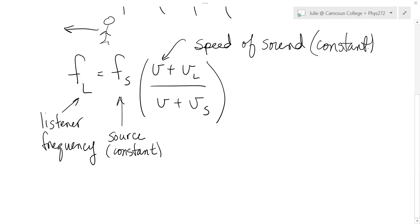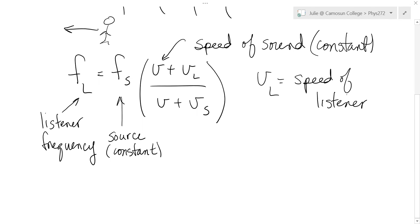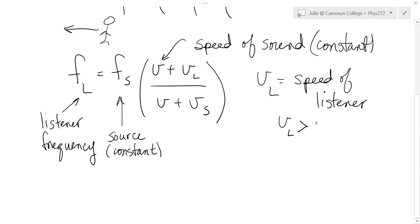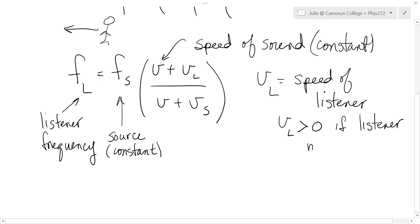Okay, so the tricky things are this VL and Vs. So VL is the speed of listeners. That's you. So that's whether or not you're running toward the source or away from the source. So if you're at the beach and you're running towards the source, you would put that speed as positive, greater than zero, if listener moves towards source.